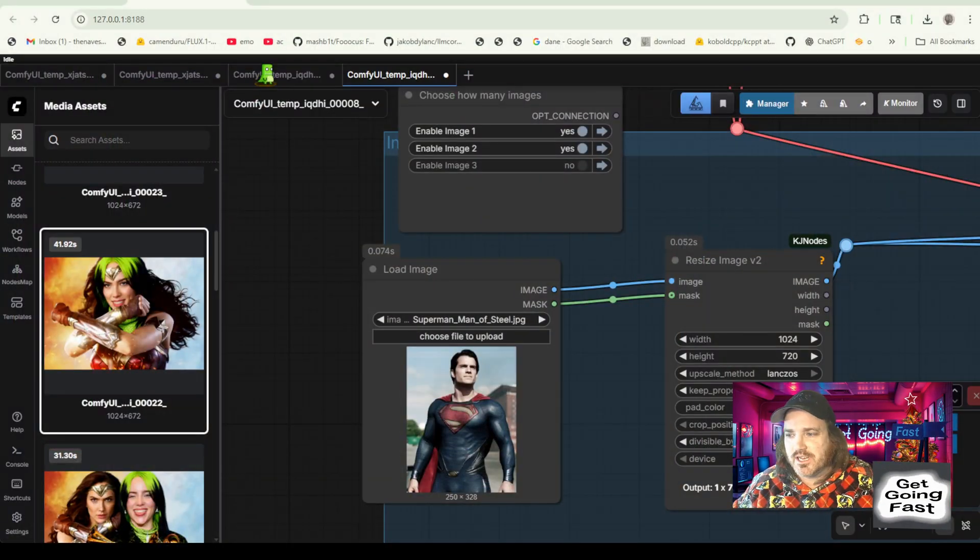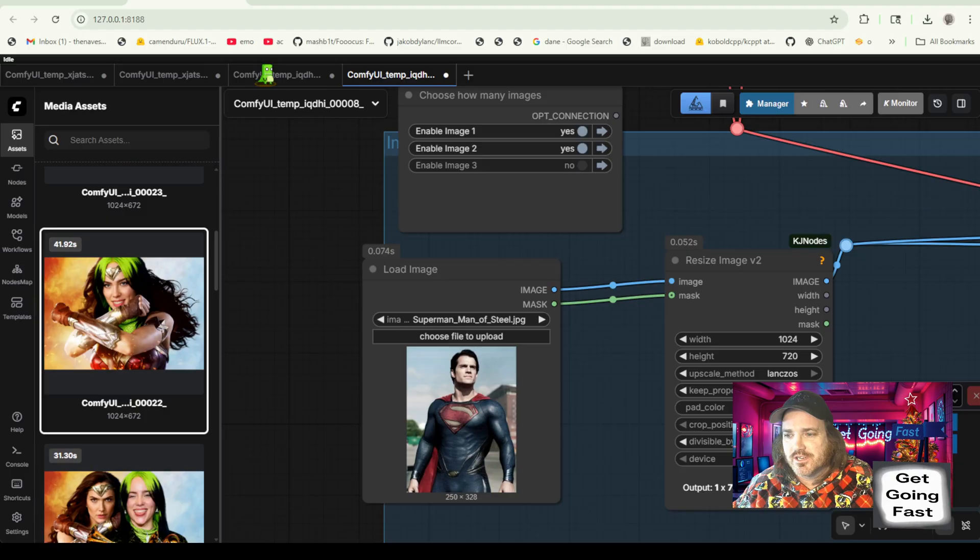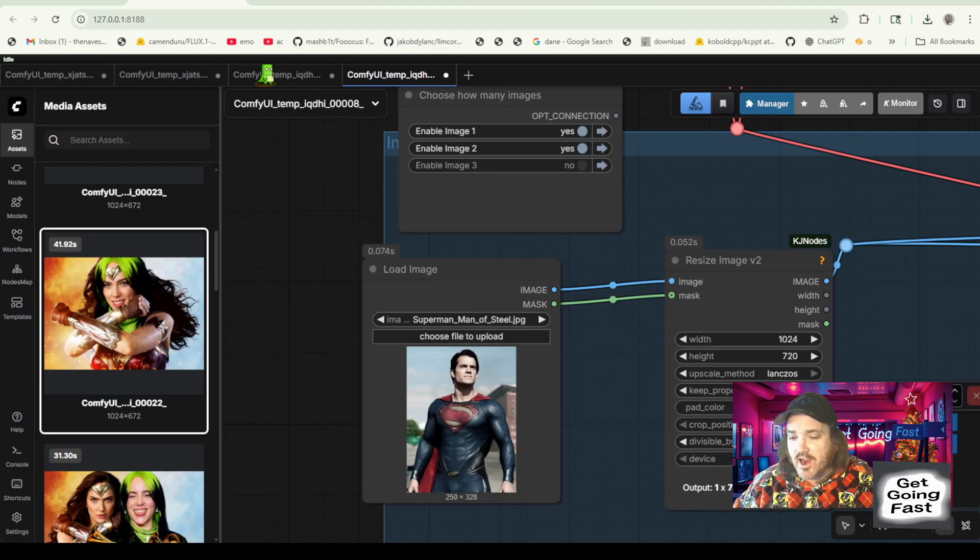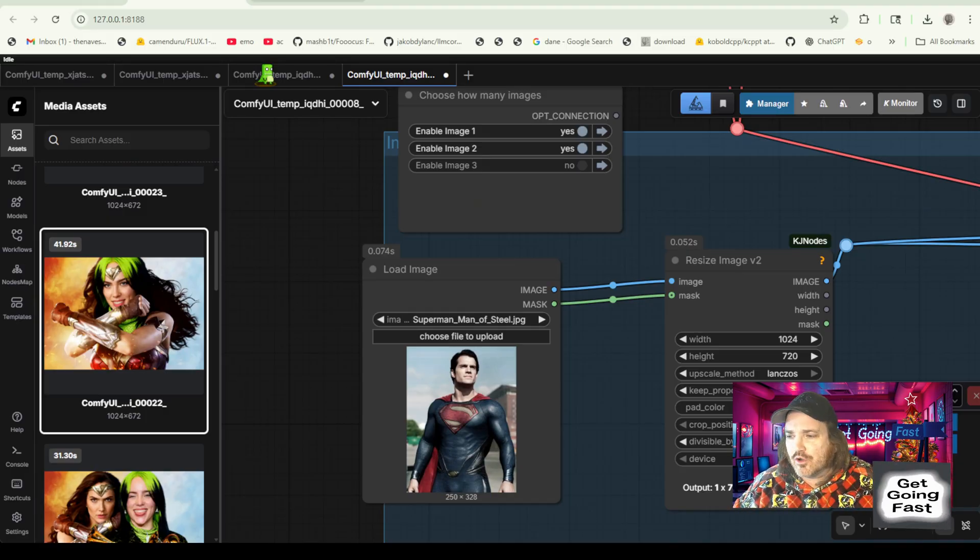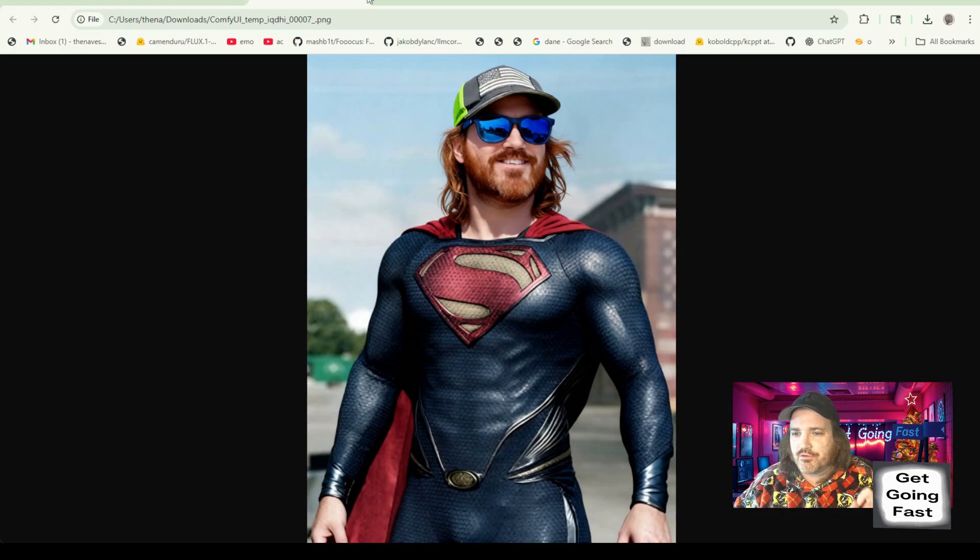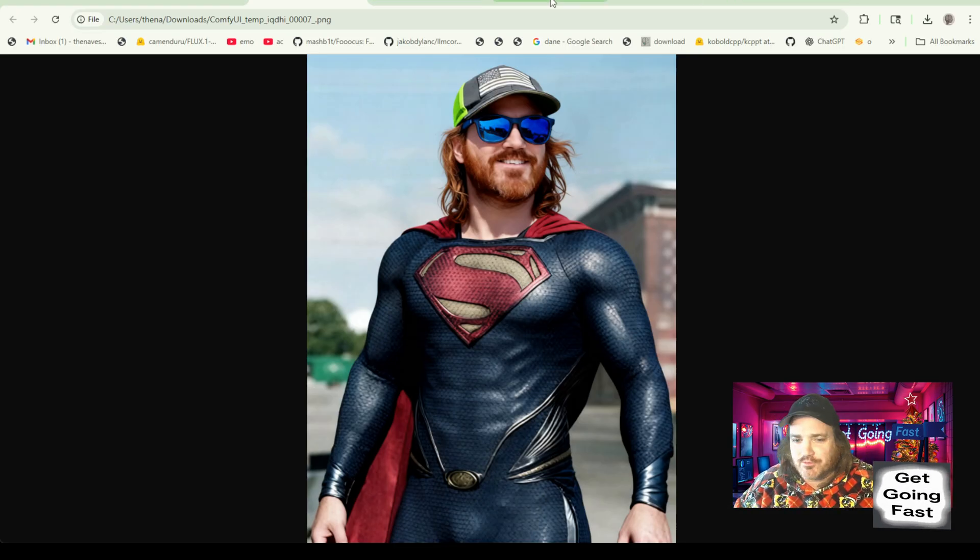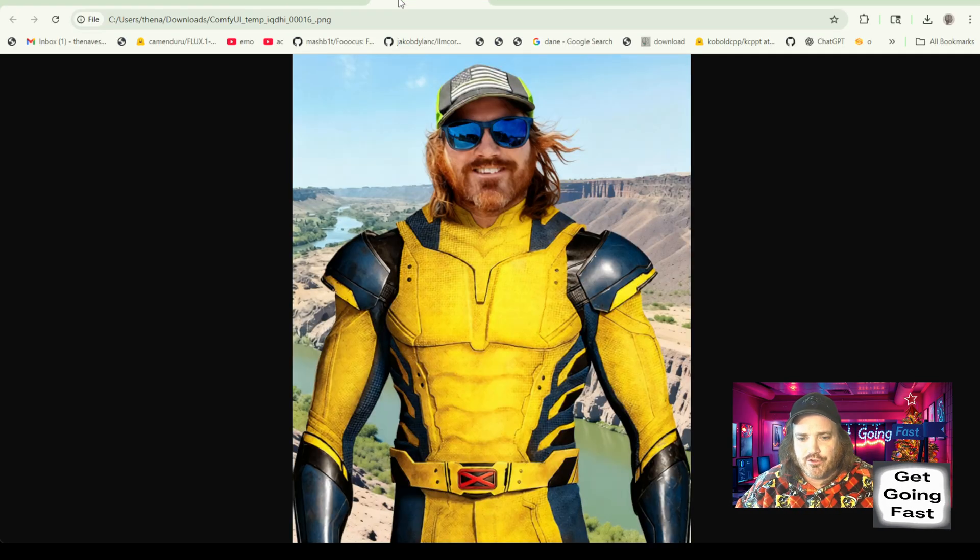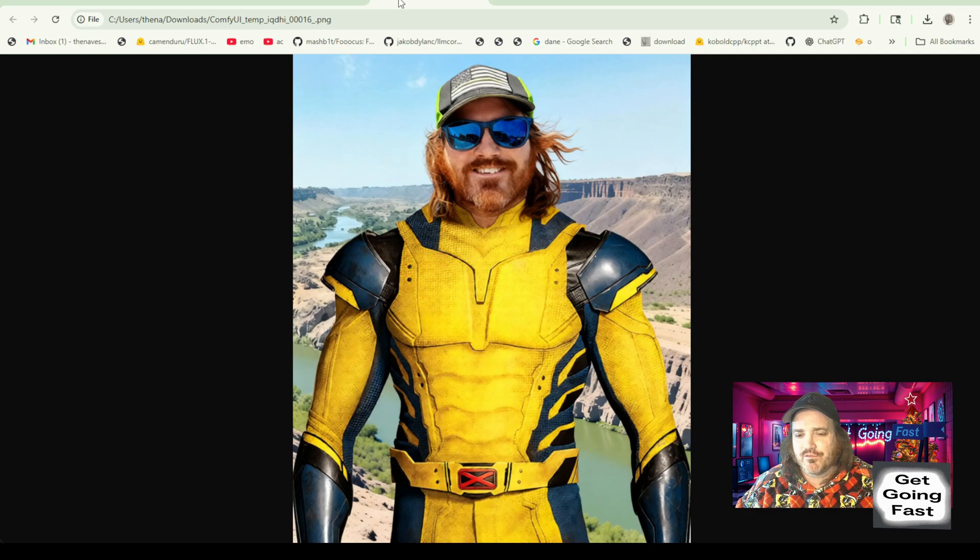Hey there all, we are getting closer and closer to the perfect head swap. We have our face swap and stuff, but we've been wanting to be able to put a full head and hair and everything, and we're getting so close with Quinn 3 Edit. Just absolutely incredible what you can do with very small prompting.